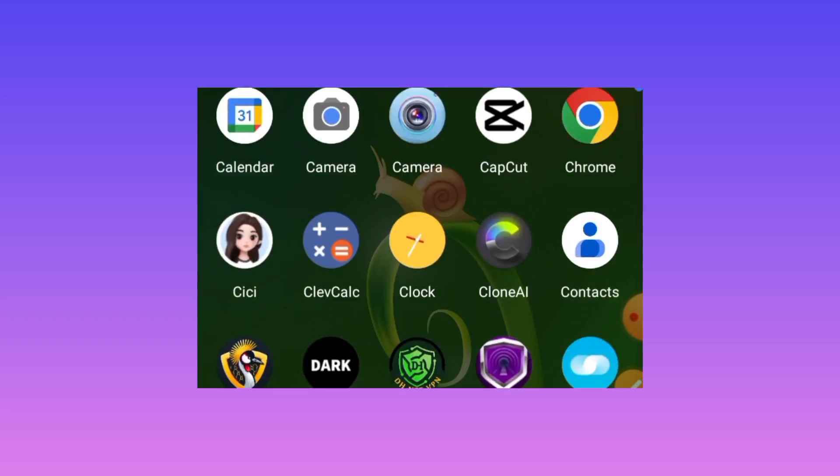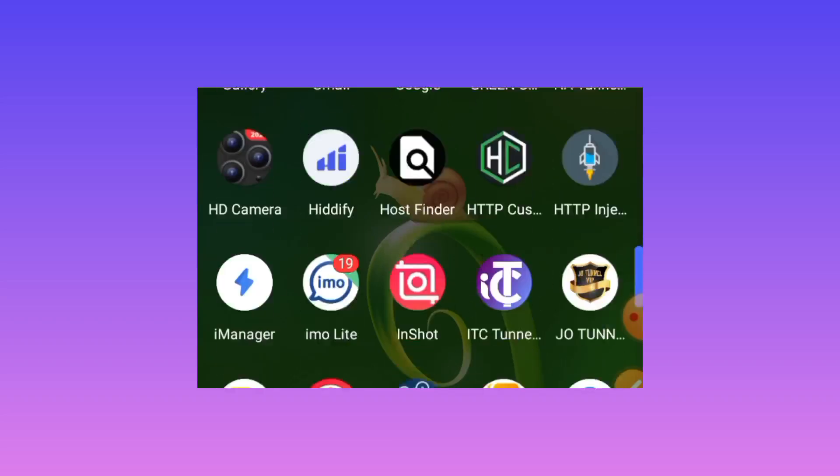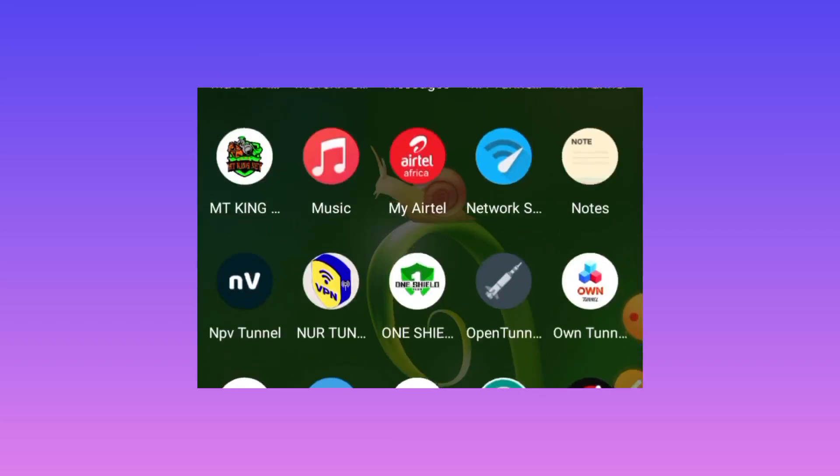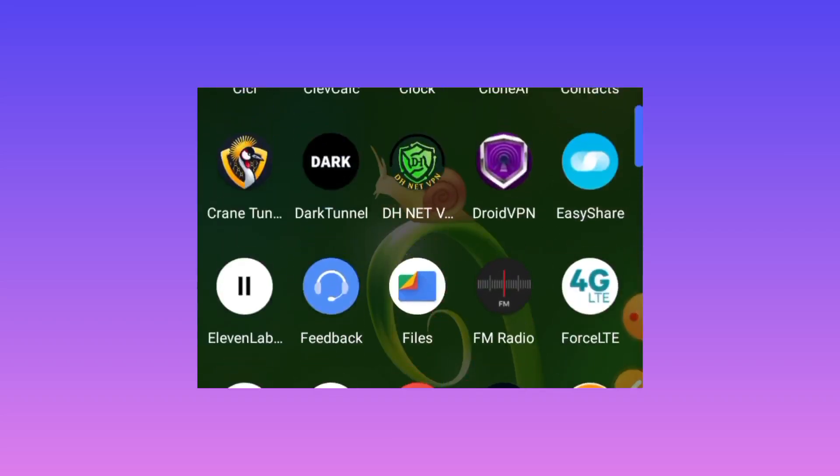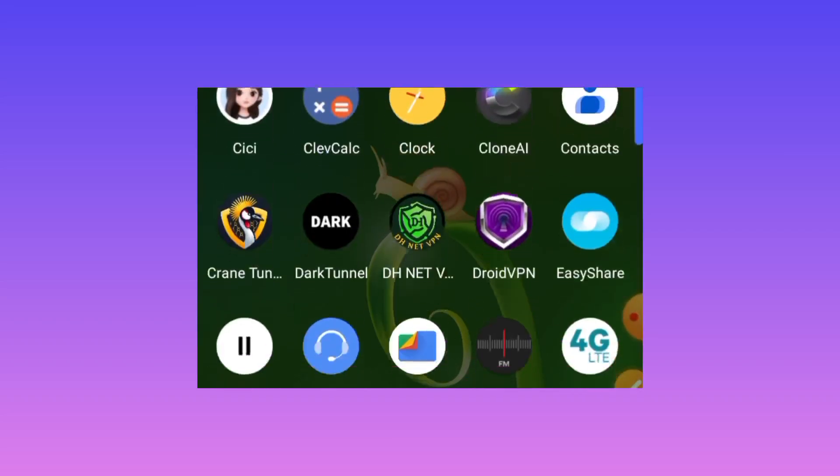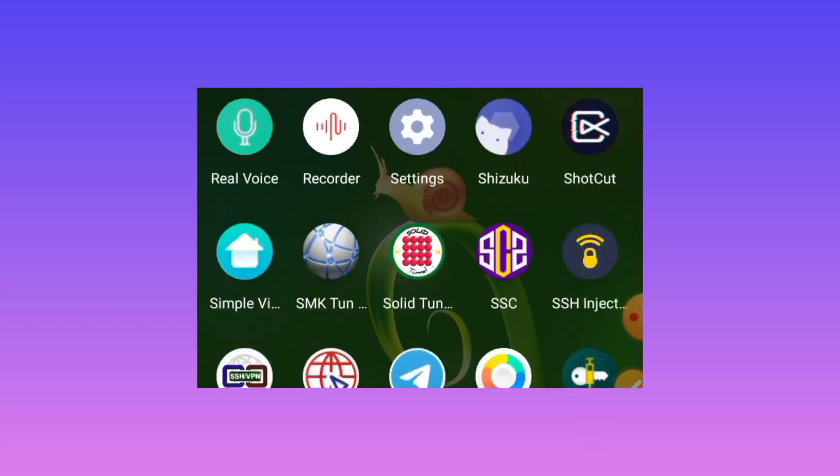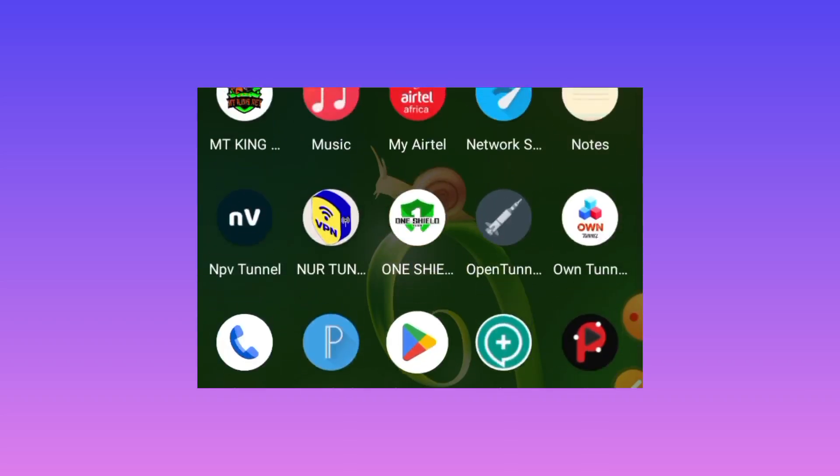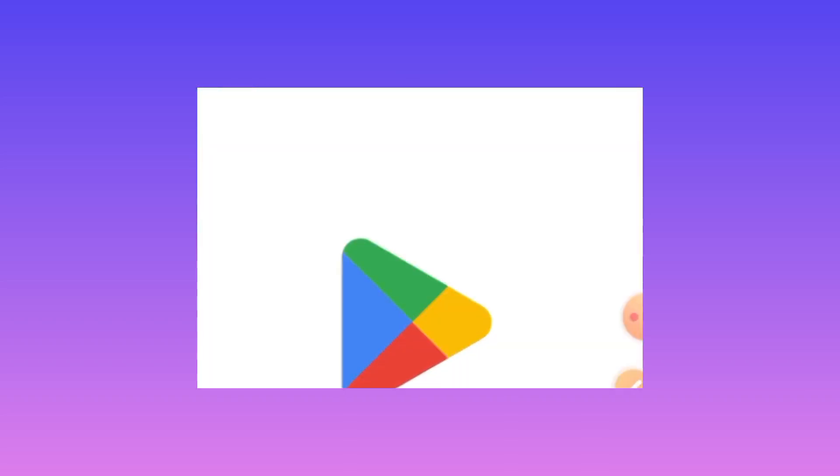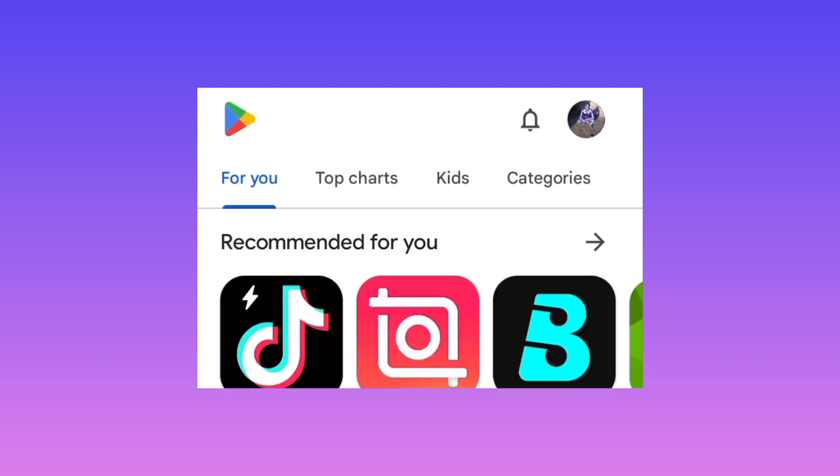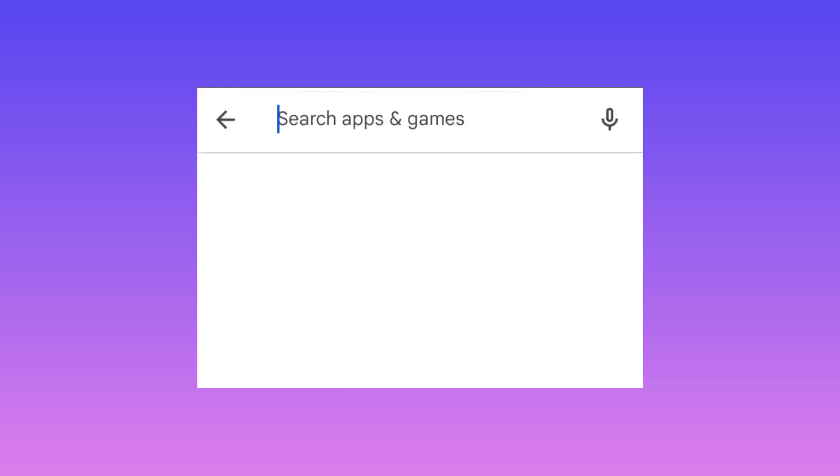It helps you secure your connection when you are browsing online. This app is already available on Google Play Store. Head over to Google Play Store where you can search and install mobile apps.